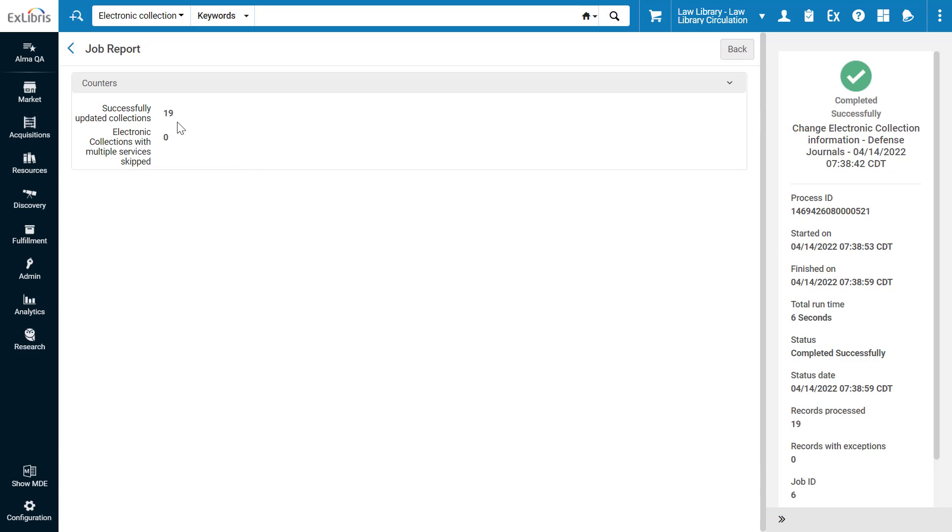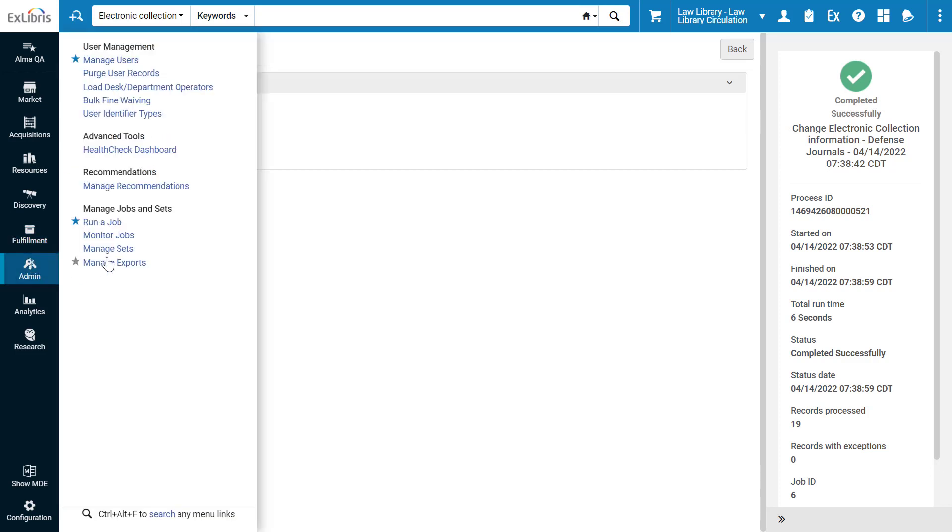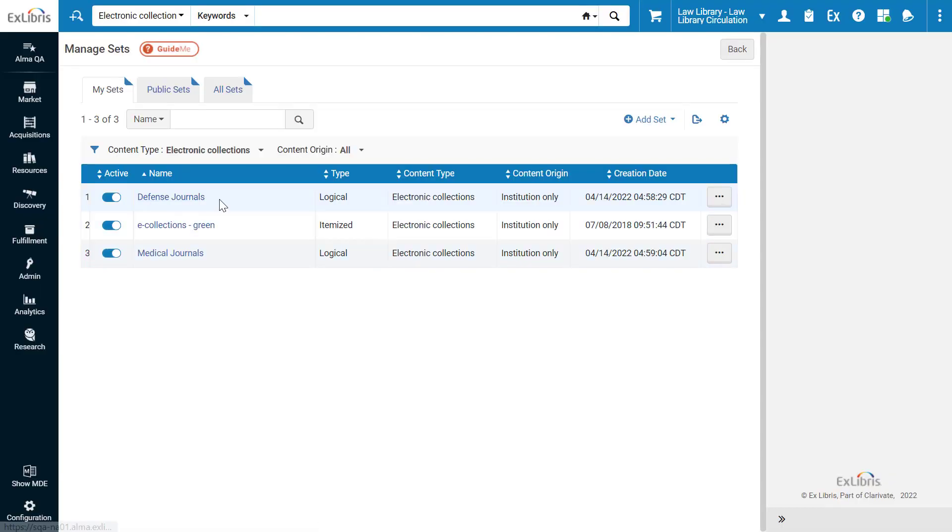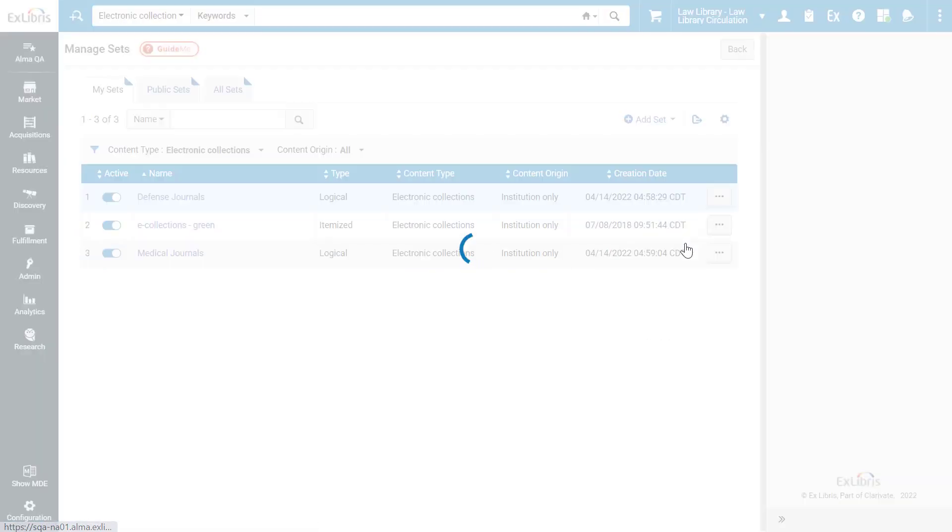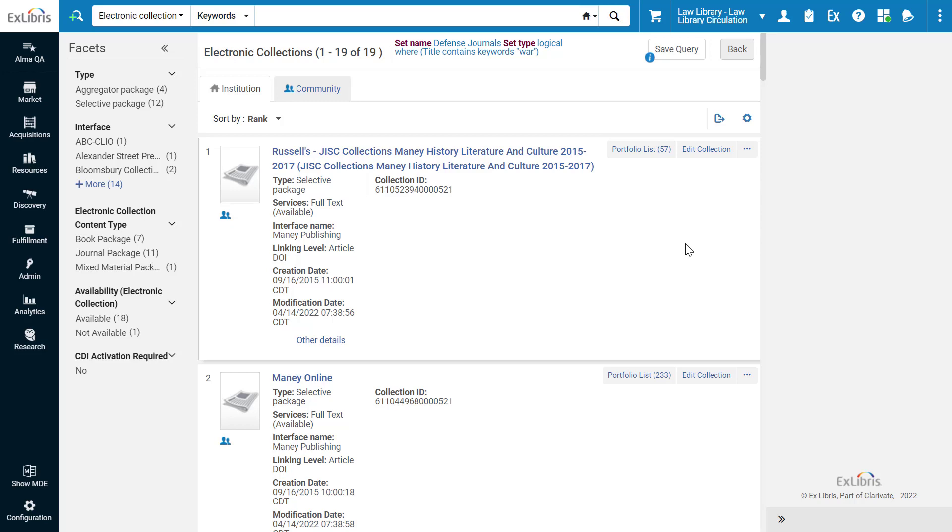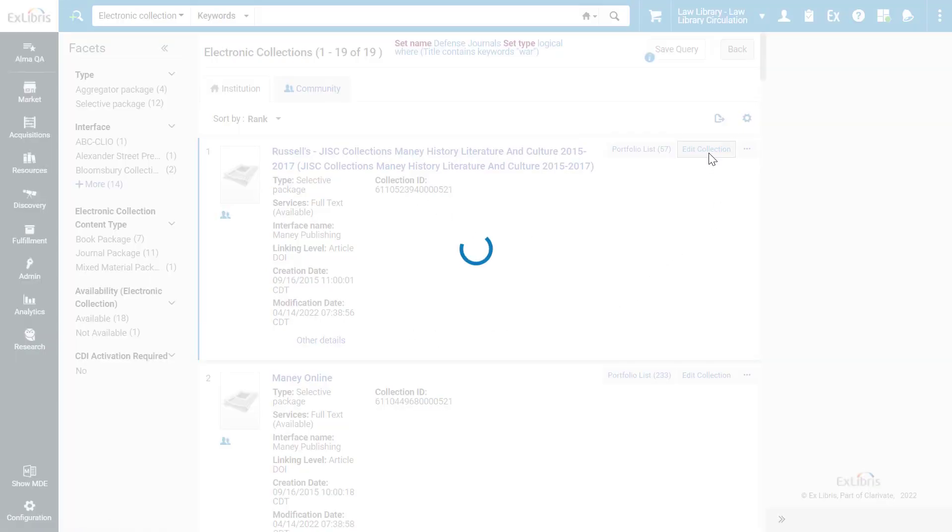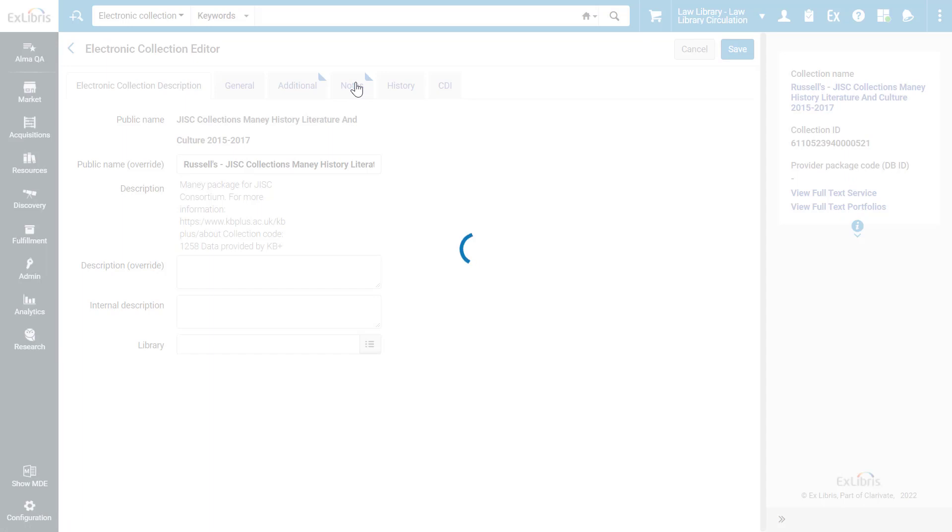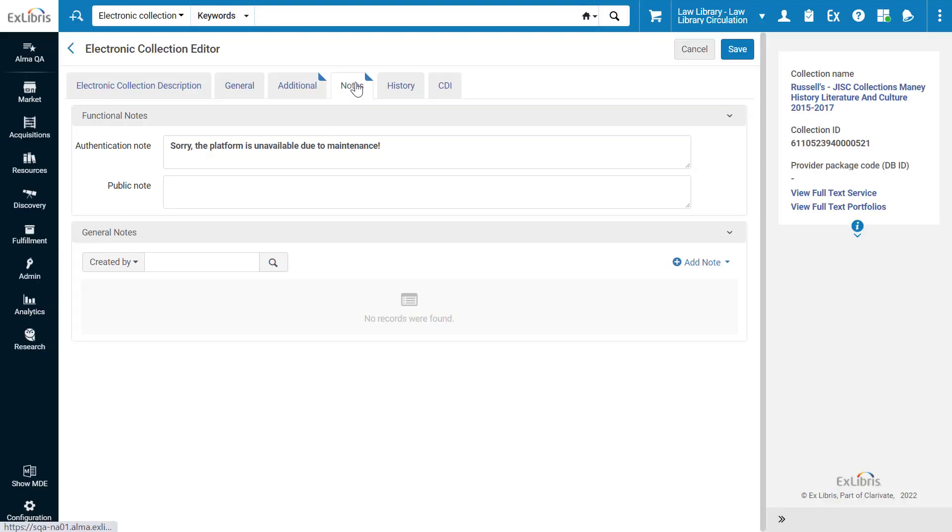If you'd like to see the updated collections, you can find the set under Admin, Manage Sets, find your set, click Row Actions, Results. Let's, for example, edit the first collection. And now, in the Notes tab, we can see our authentication note was updated successfully.